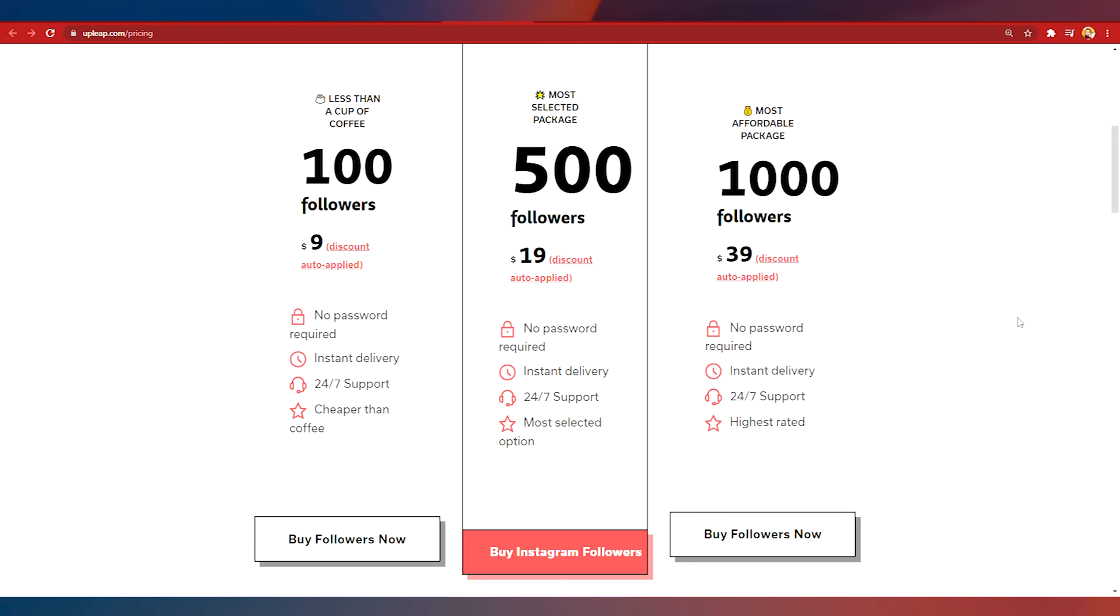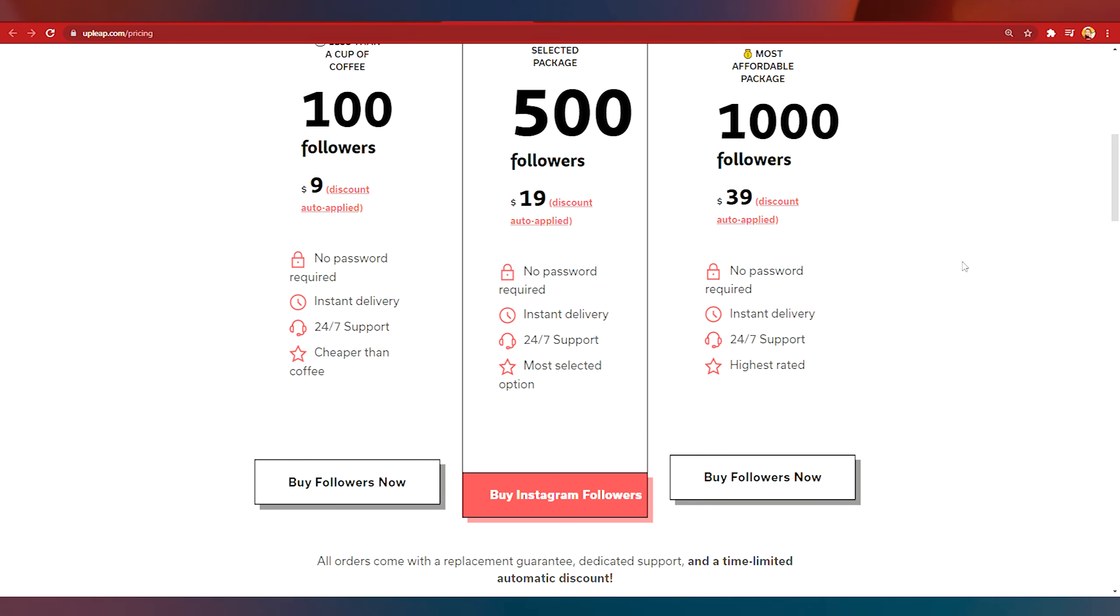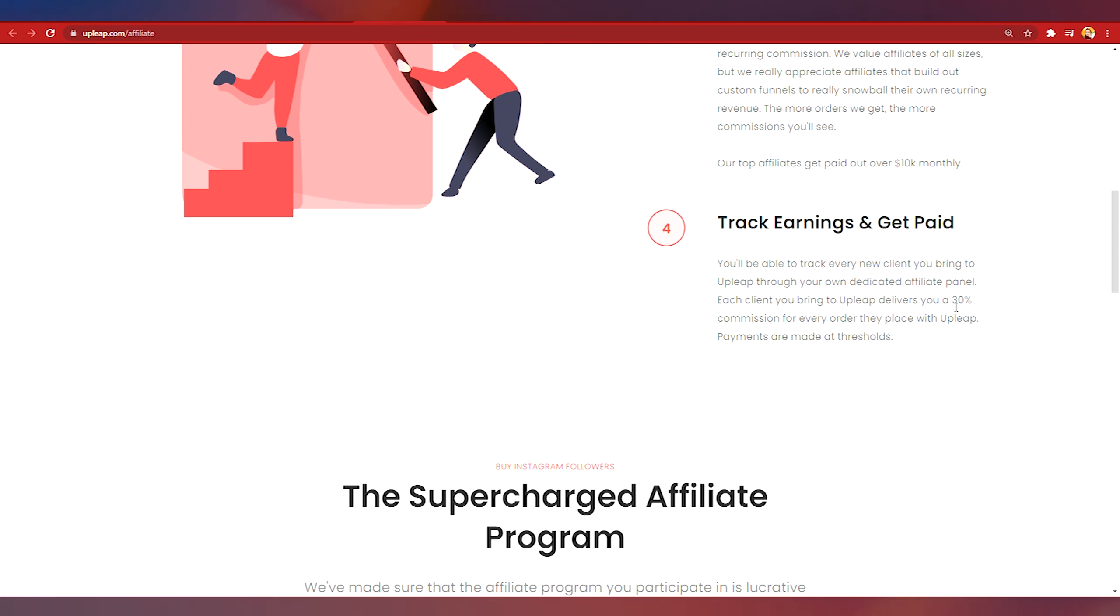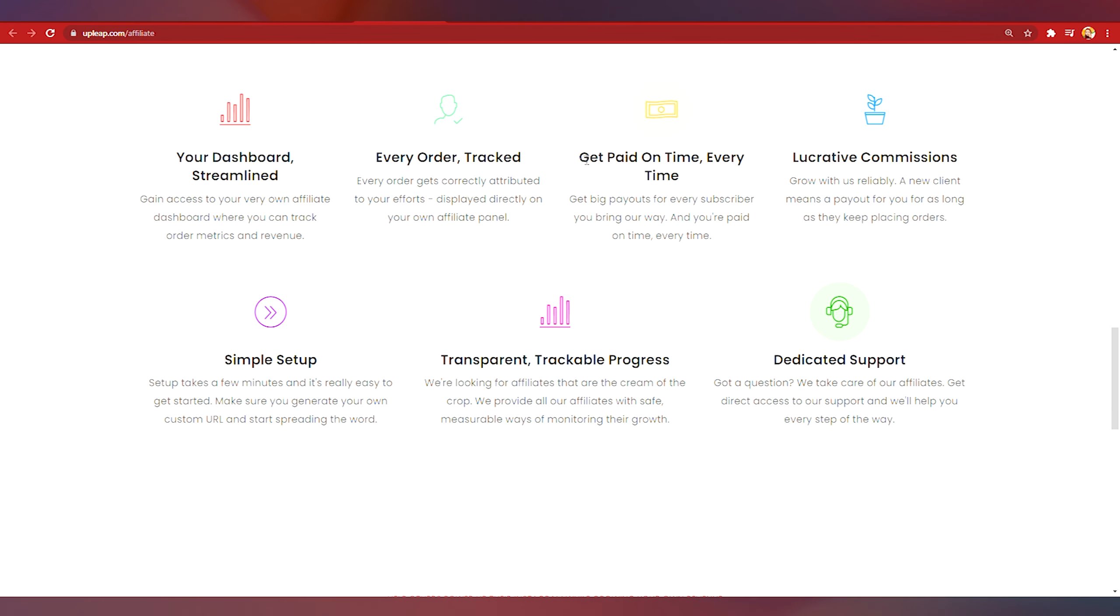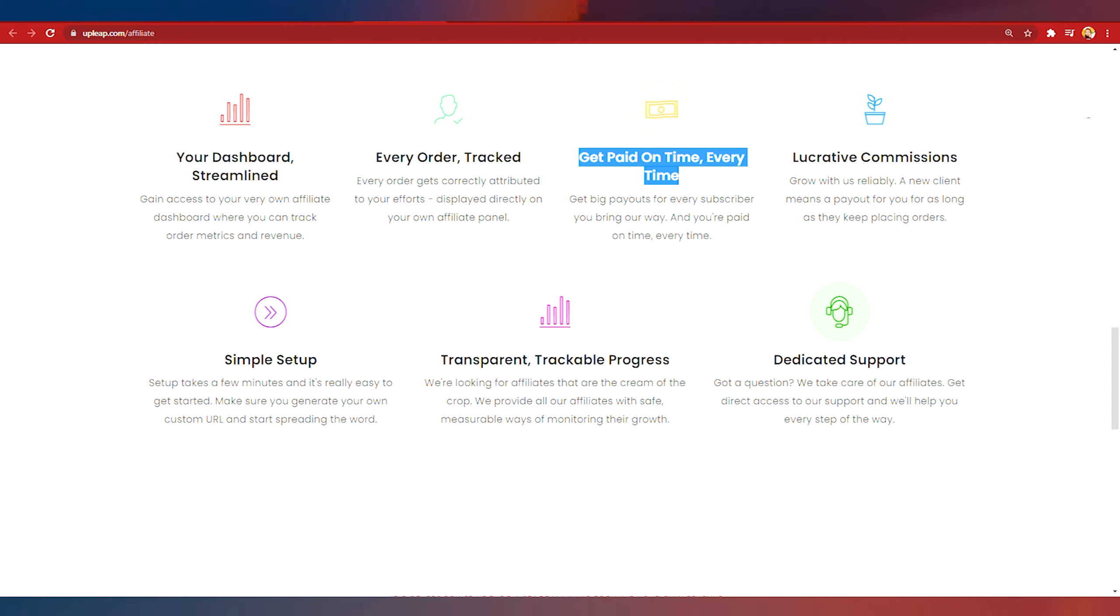So this is really powerful because every single time they buy the service for them to get more followers you will always get 30 percent and I'm sure they would always want to get more followers so they would definitely get these packages. You get paid on time every single time you go to receive your money. They do not delay any payout. You can track everything, your earnings and how many people signed up and everything is streamlined. It's very simple for beginners.